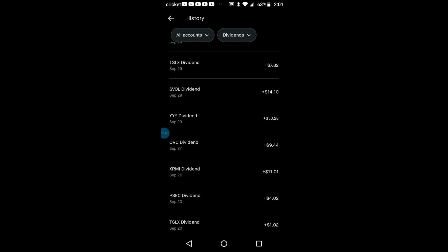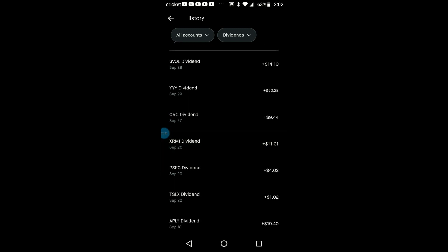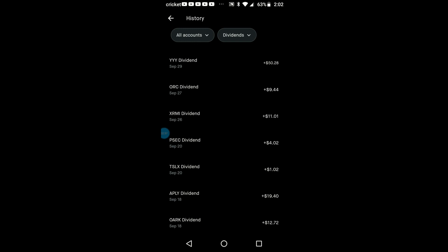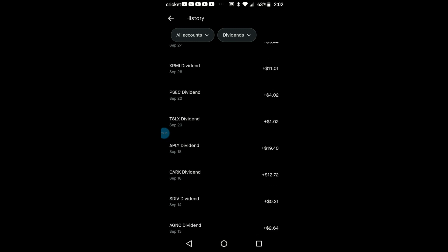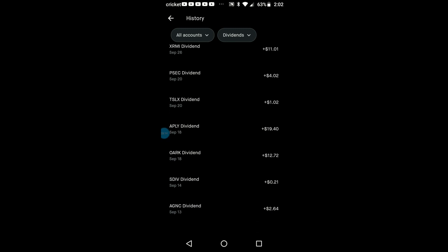I think that's quarterly or almost every two months. $2.68 from DEVO, my YYY Income Fund $50, Orchard Island last month $9.44, my XRMI covered call ETF $11. I took a little money out of that when I had to get some wheel bearings and hubs and a tie rod in the back of my Lincoln.